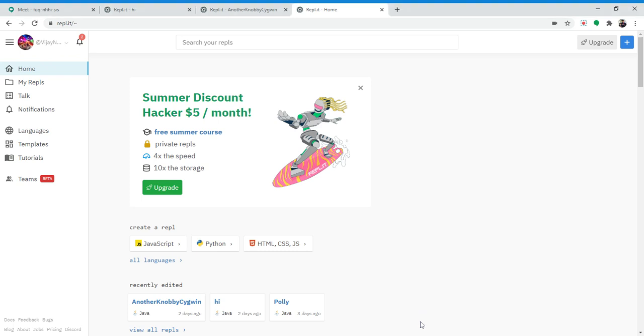Hello, my name is Vijay Nagarajan. Today I'm going to teach you how to code a skip number in Java.